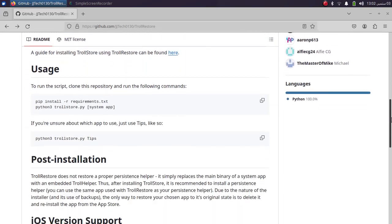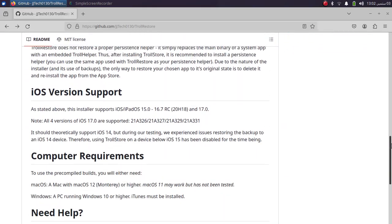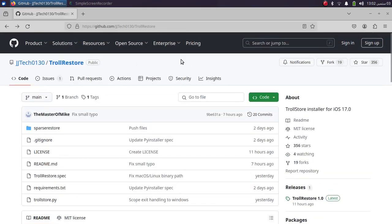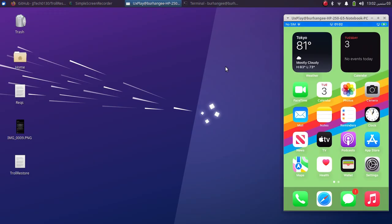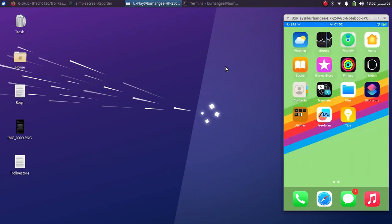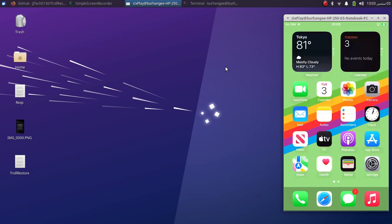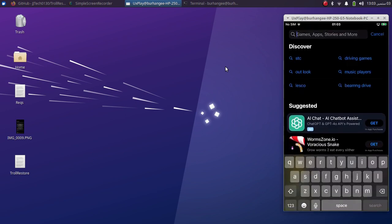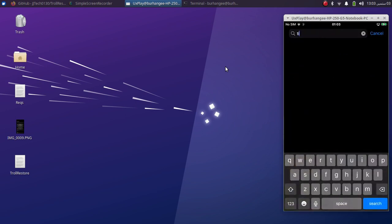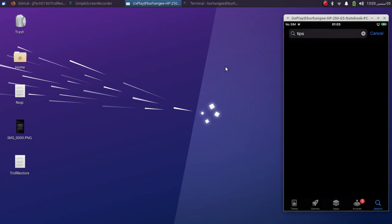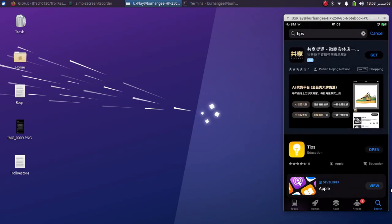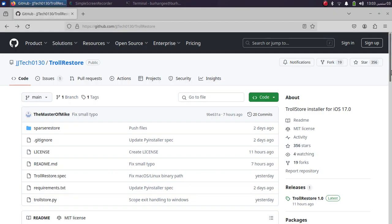If you want to do it on Windows, a complete guide is in the description. For your device, the only requirement is you must have Tips installed, and of course your device should be on a supported version. If you do not have Tips installed, you can install it by simply heading to App Store, searching for Tips, and installing it from there.